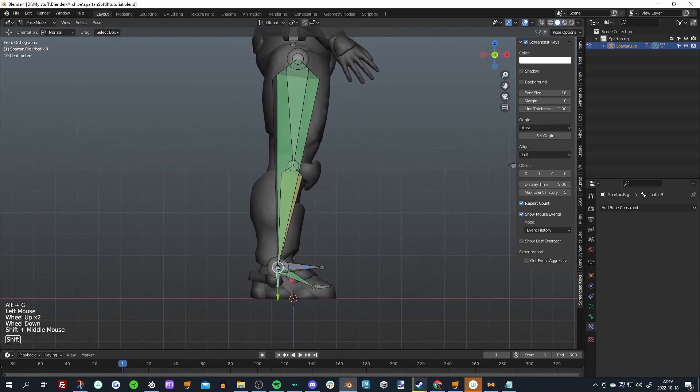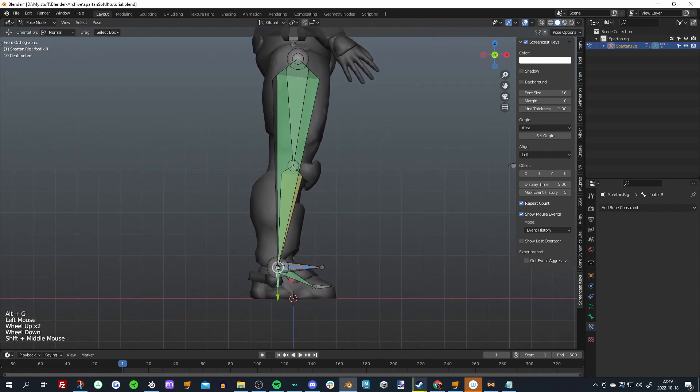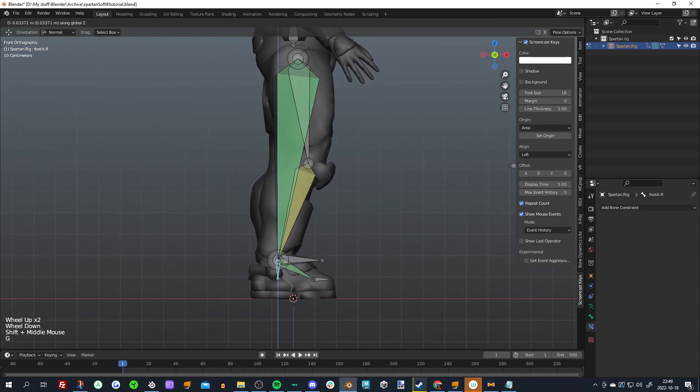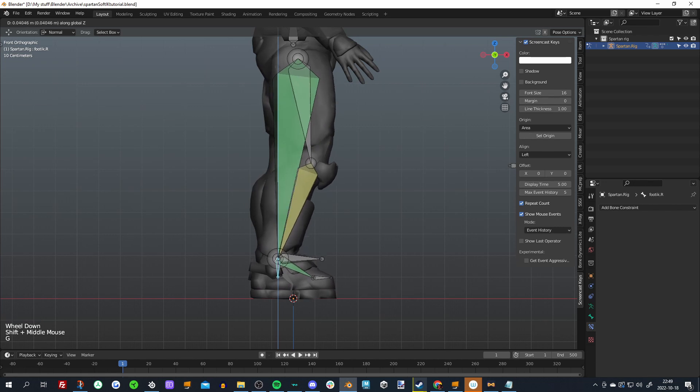Now if we go into the graph view here, you can see that it's pretty smooth.